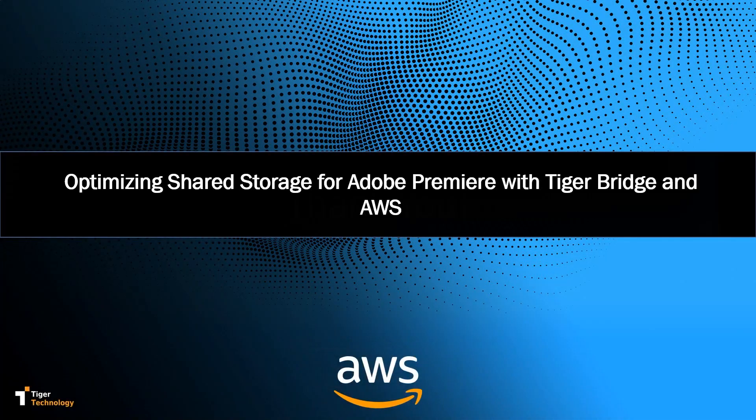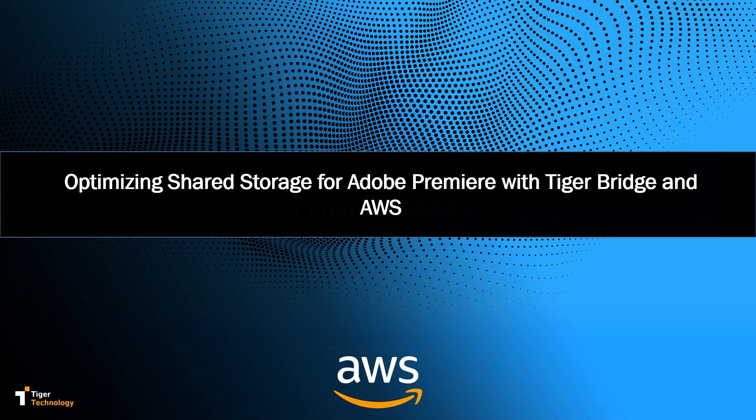Welcome to TigerBridge. In this video, we will demonstrate using Adobe Premiere with TigerBridge for extended video editing capabilities through the cloud.